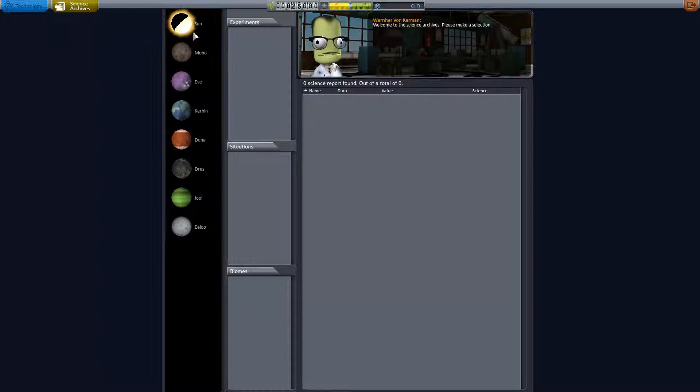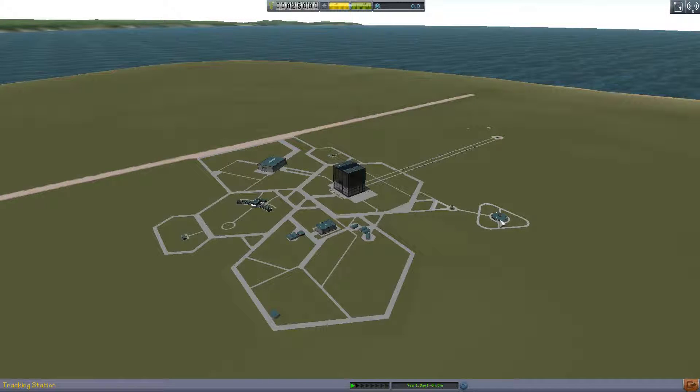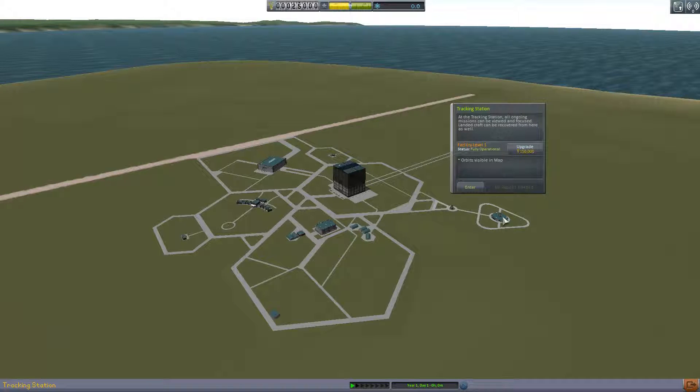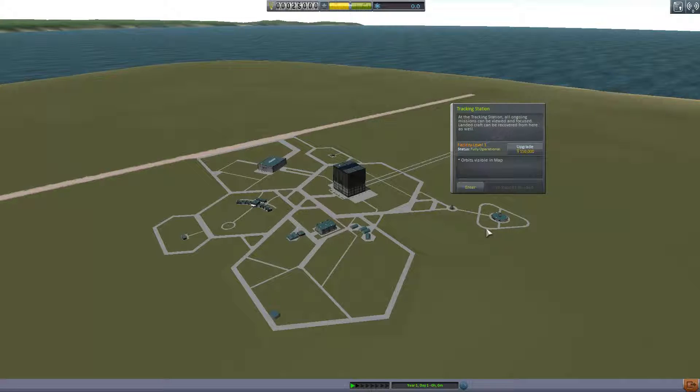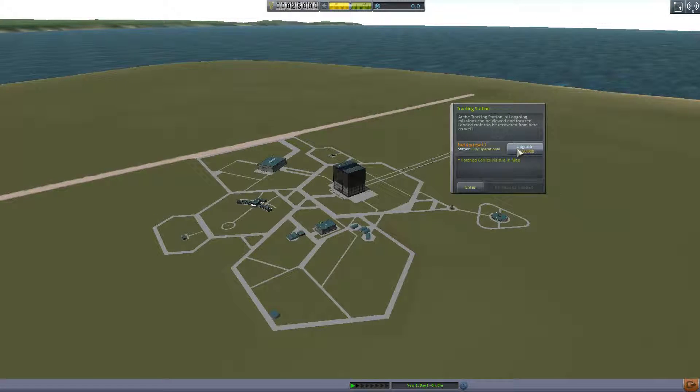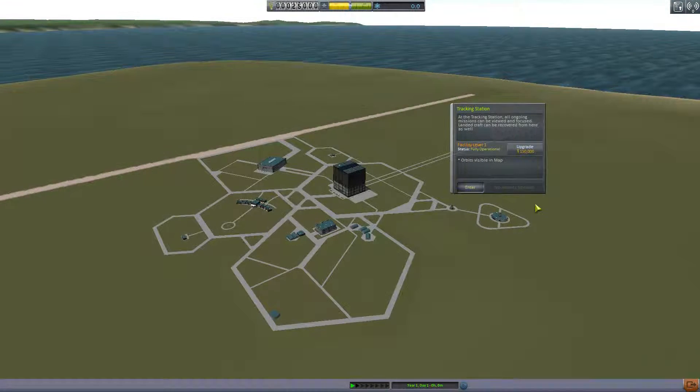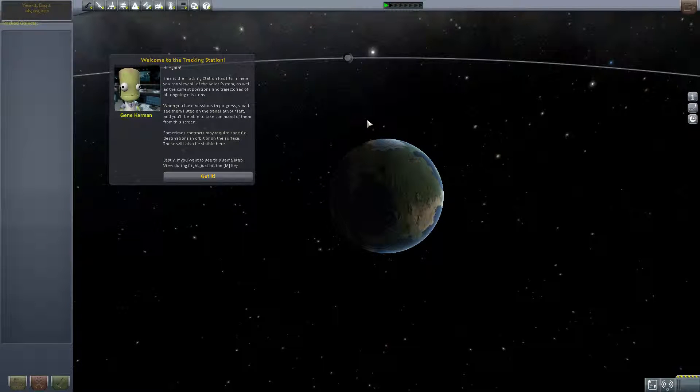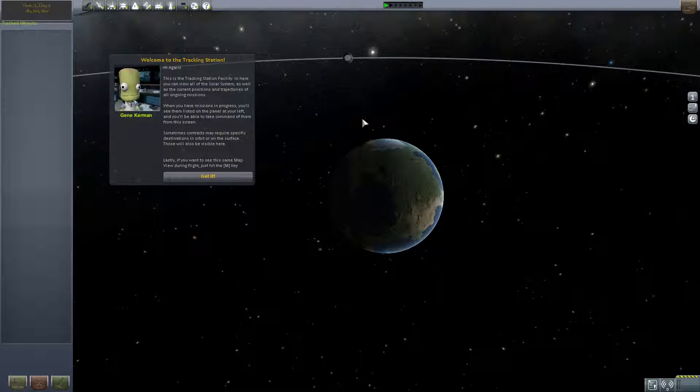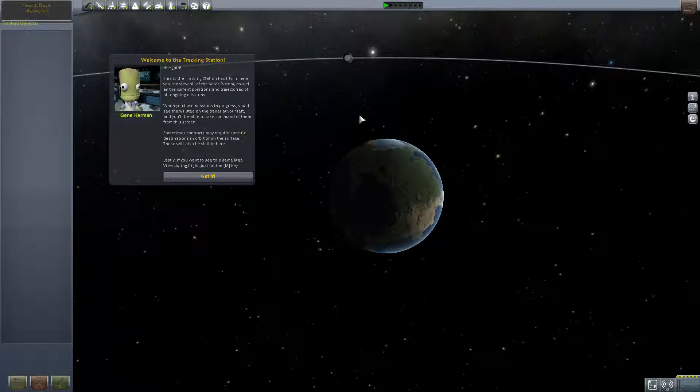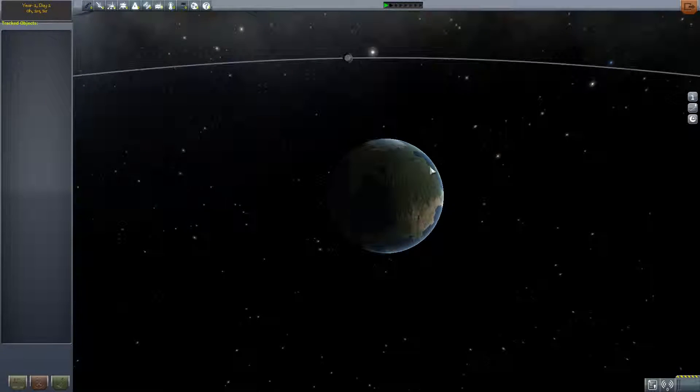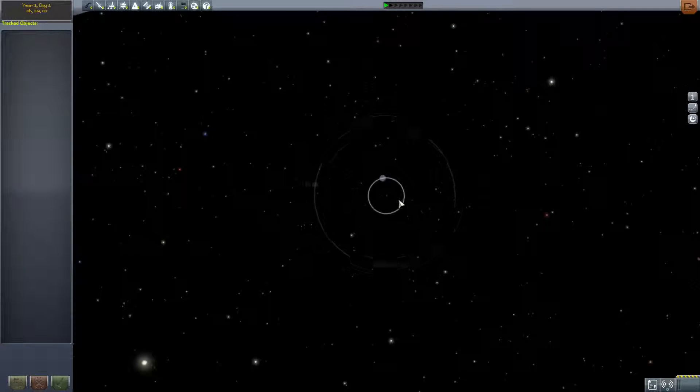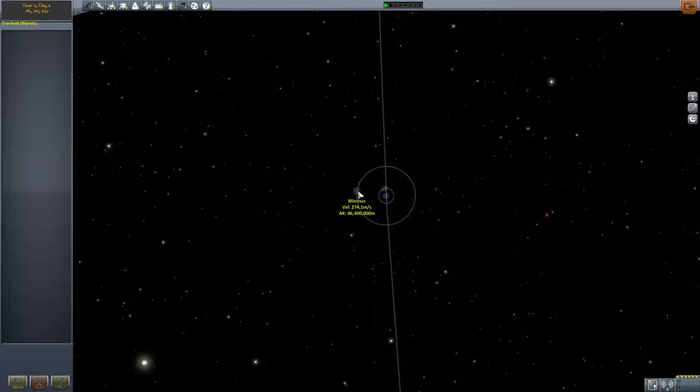Let's go to the tracking station. As a tracking station, all ongoing missions can be viewed and focused. Landed craft can be recovered from here as well. Orbits visible on the map. Let's go in. Hi again, this is the tracking station facility. In here you can view all the solar system as well as the current positions and trajectories of all ongoing missions. When you have missions in progress you'll see them listed on the panel at your left. Sometimes contracts may require specific destinations in orbit or the surface. If you want to see the same map view during flight just hit the M key.